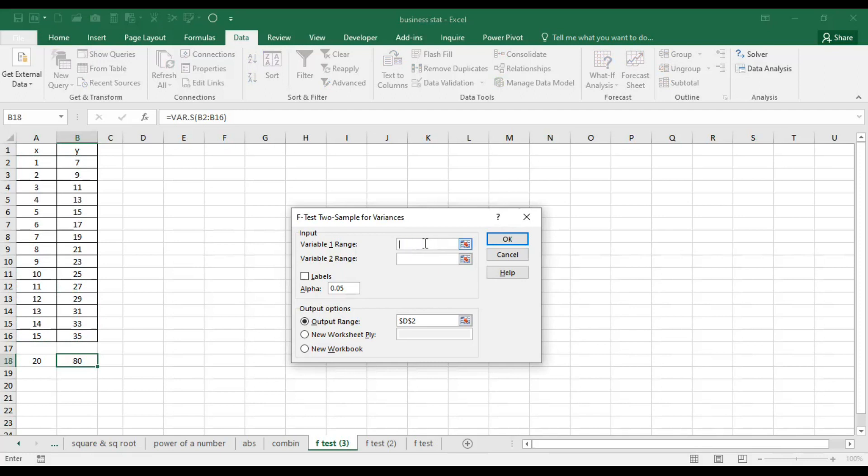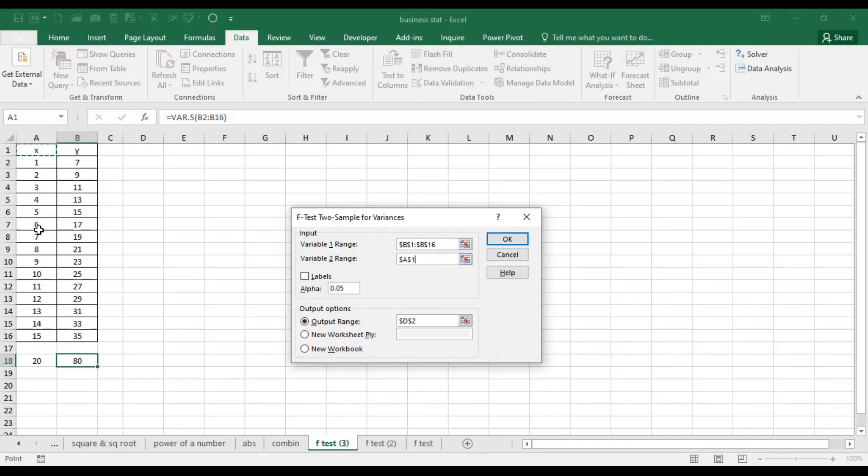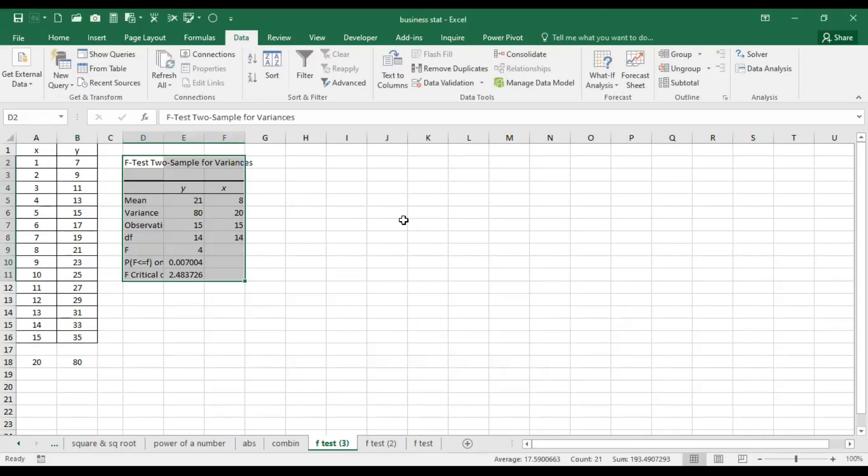So this time let's take labels as well. Here I am taking the data. This is input range 1, this is input range 2. We have taken labels as well, so click it. We have already taken the output range, so click OK.